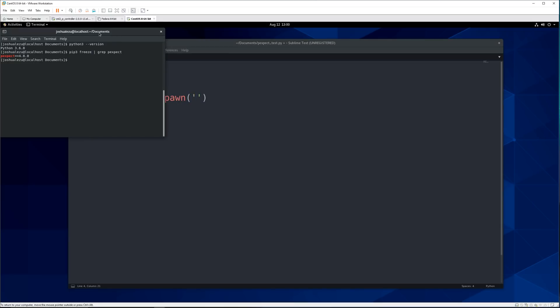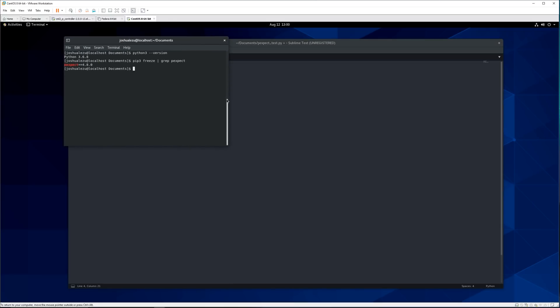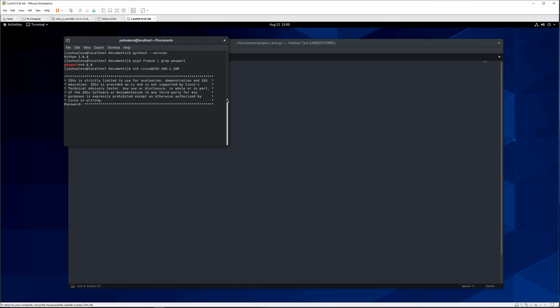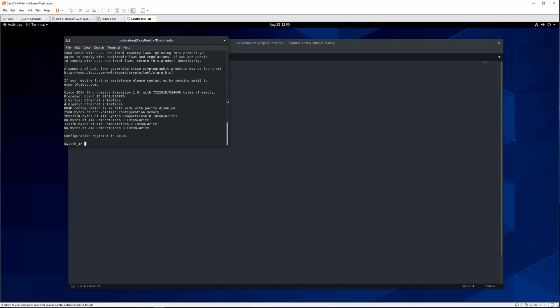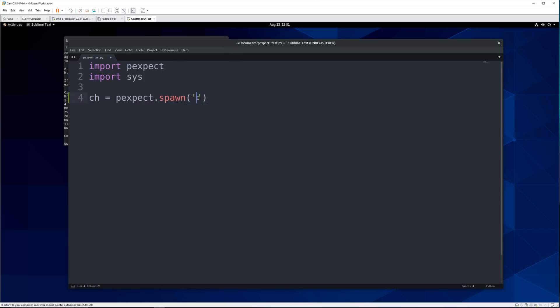So if we say SSH cisco at our IP address you can see that we get the login banner and then we put in our password and then we are in the switch. So from here we can do show version and that's what we want to capture in this video. So we'll be doing that same steps but with pexpect instead of us typing it in ourselves.